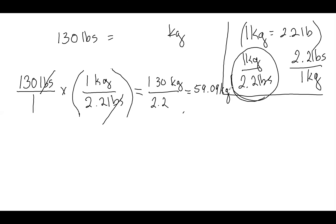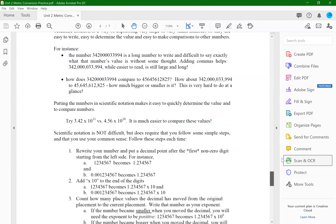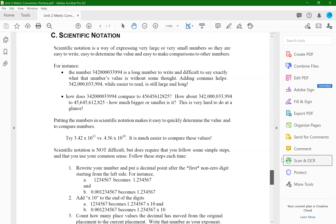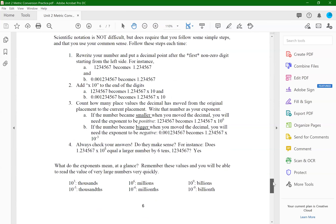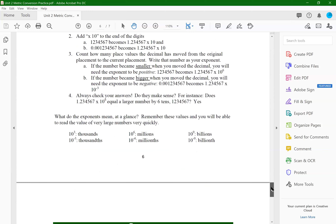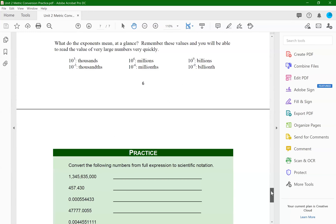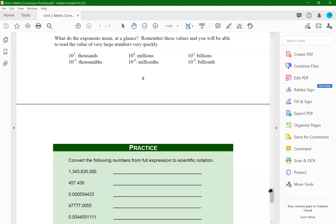That's the way I would go about doing these conversions from English to metric, or metric to English, for mass, length, and volume. Section C, the last one, is scientific notation. There's a lot of information here on the purpose behind scientific notation, how to do it, what scientific notation tells you, and then some practice problems. Let's go through a couple of examples.